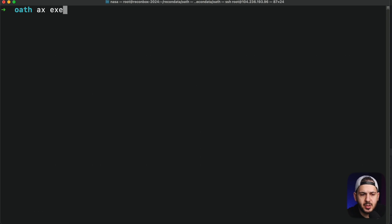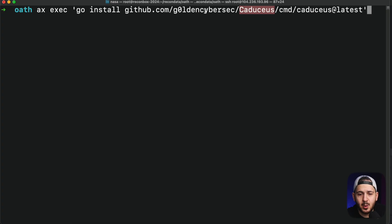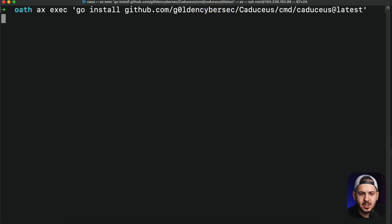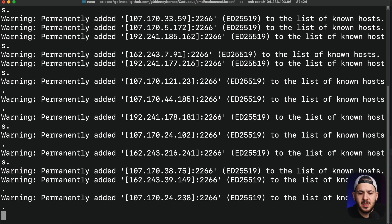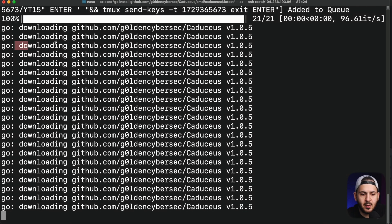What I want to do is execute a command to install a tool called Caduceus by Golden. We're just going to install this within our machines. If you don't want to use this tool, you can also use TLSX by Project Discovery — I just prefer this one. We're going to run it, and it's going to connect to all of our different machines and start installing on them as we go.